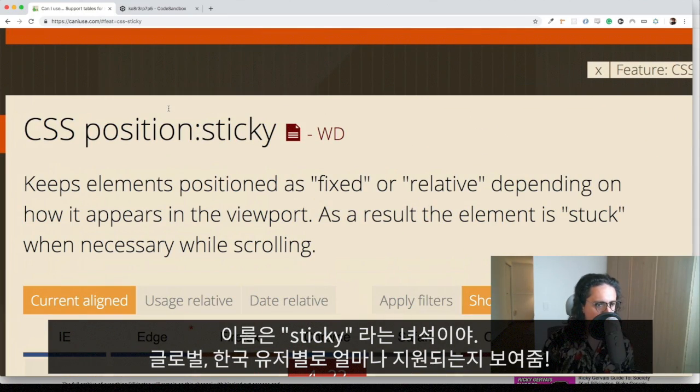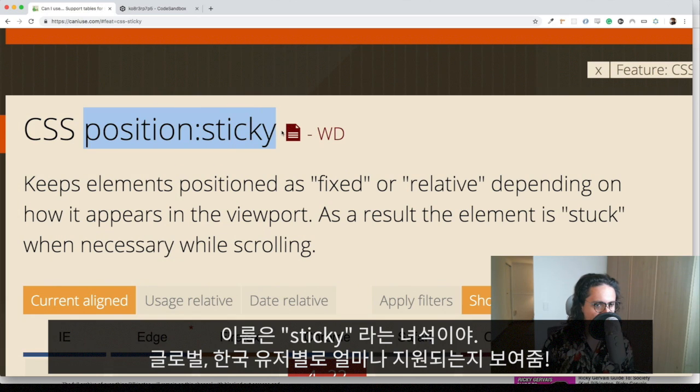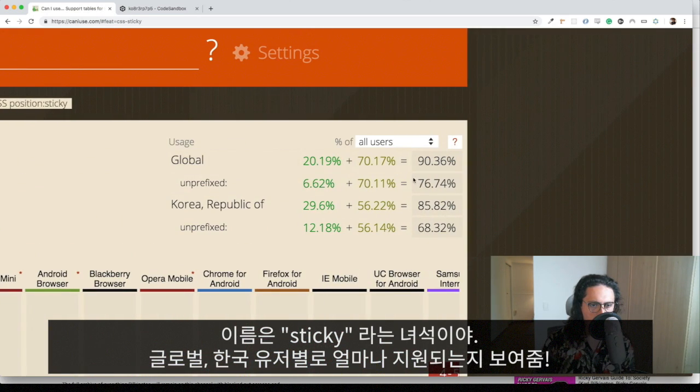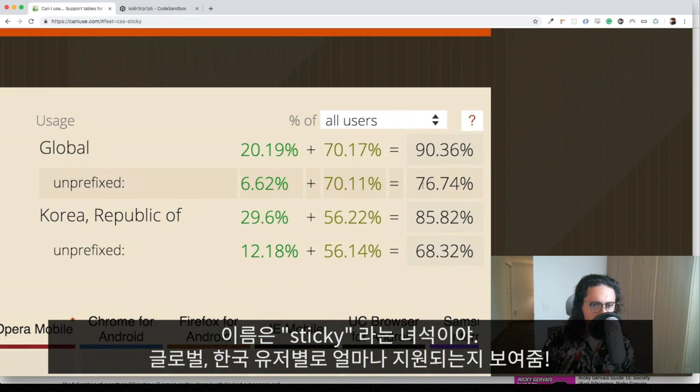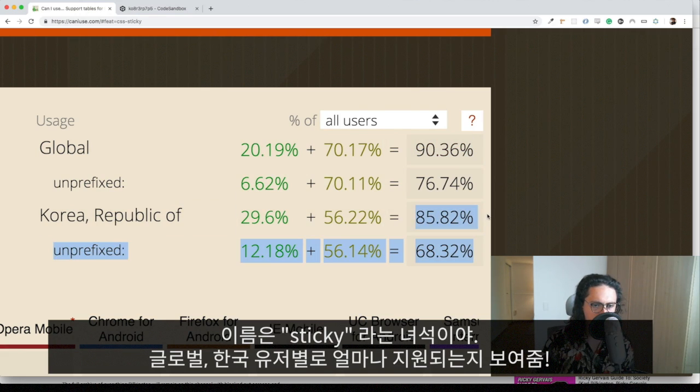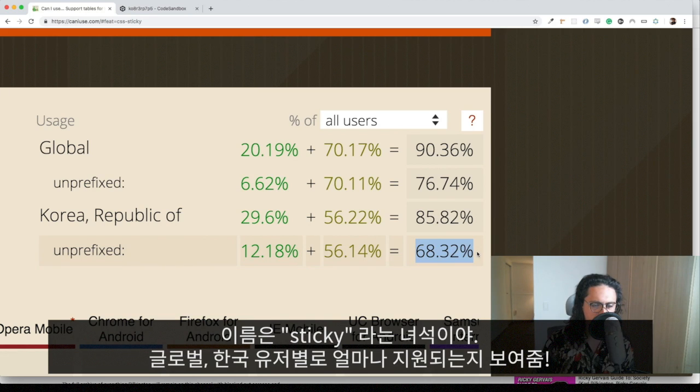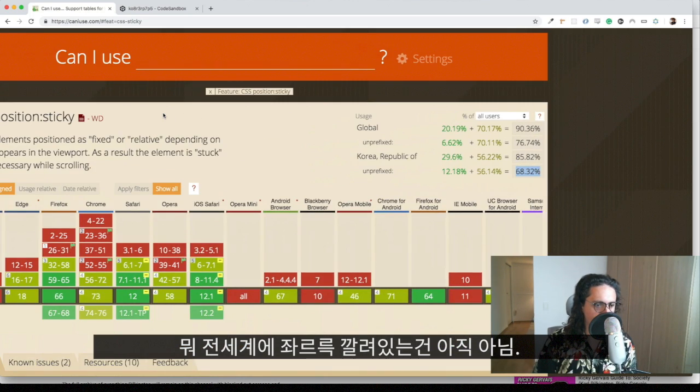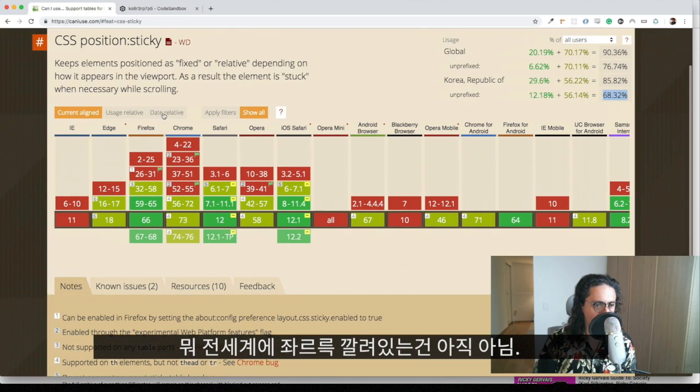The name of this position property is called position sticky. The support for this globally is 90%, and in Korea 85%, unprefixed 68%. So it's pretty well supported. It's not everywhere yet, but it's almost getting there.